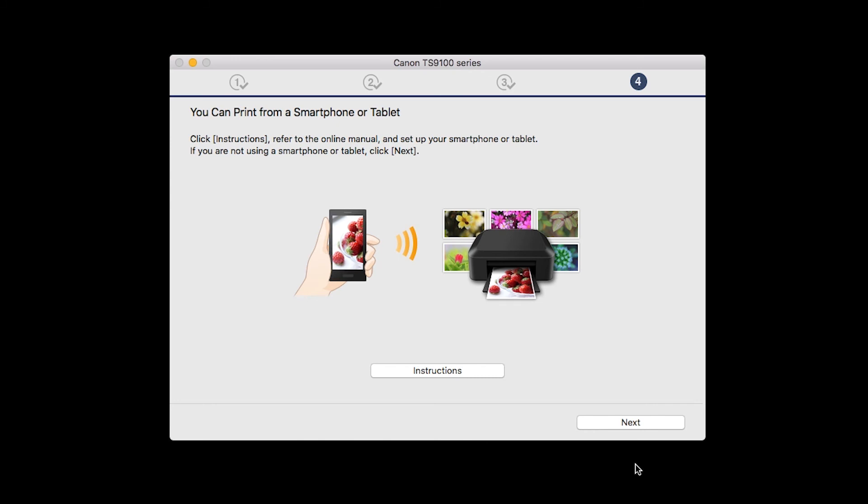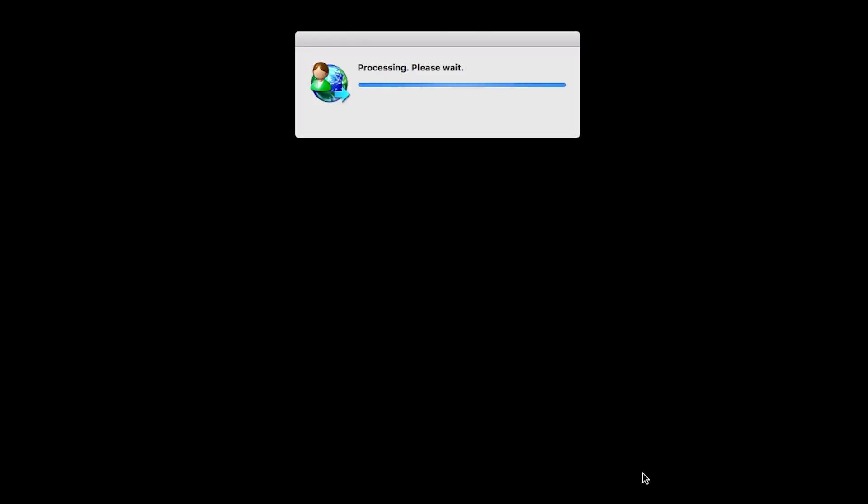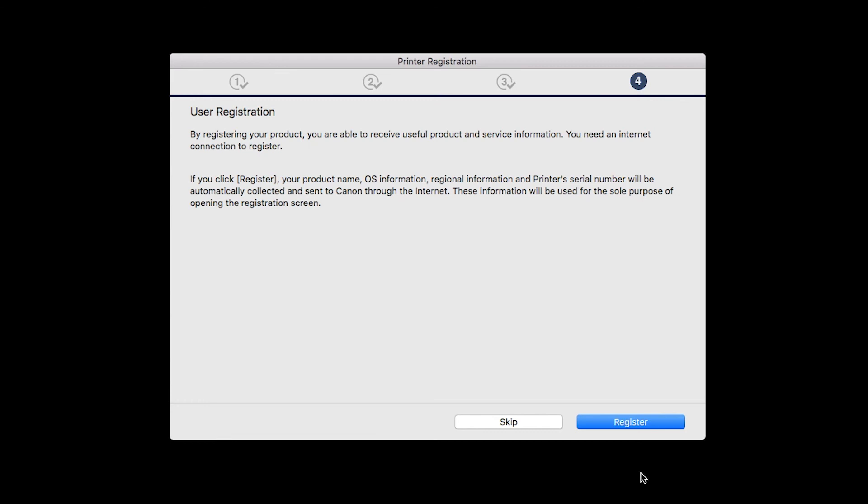On this screen, you can get instructions on how to set up a mobile device, such as a smartphone or tablet. Click Next. At this time, you'll be prompted to register your product. If you choose to register at this time, a new window will open. After registration is complete, you can continue with the installation.